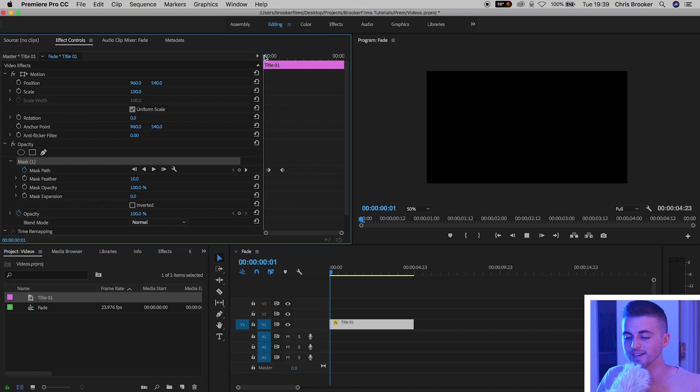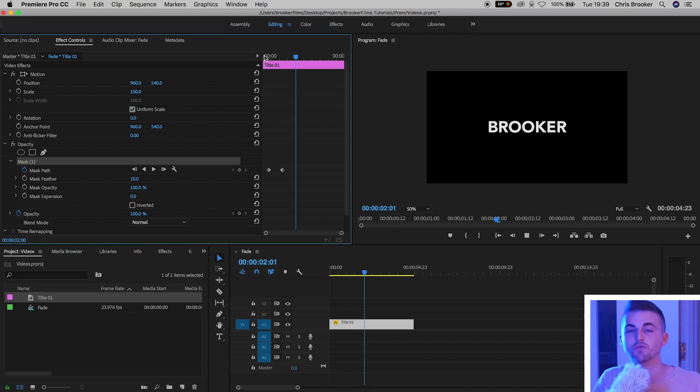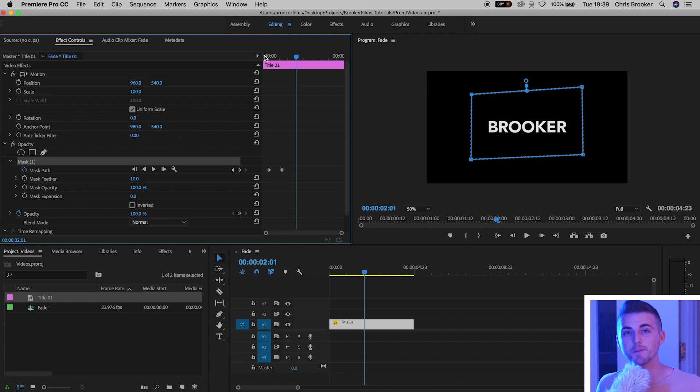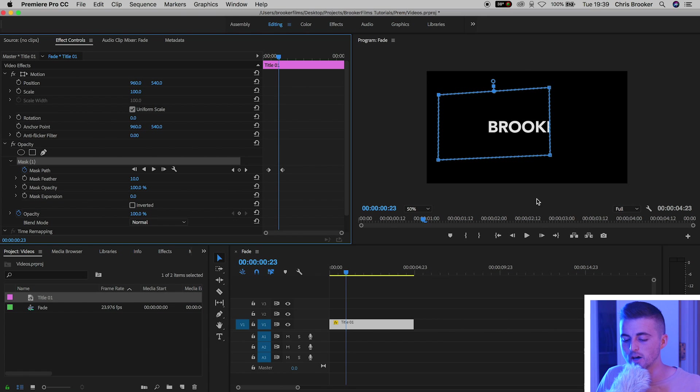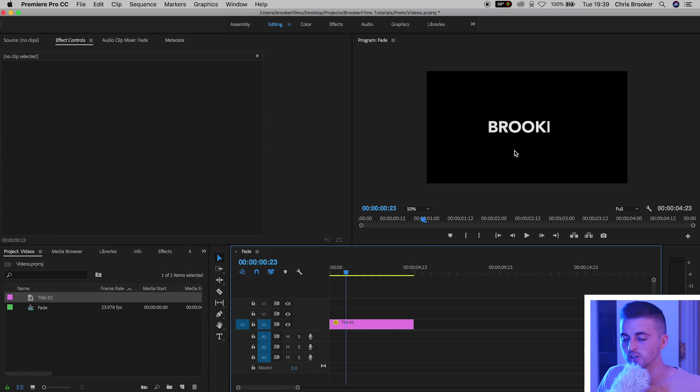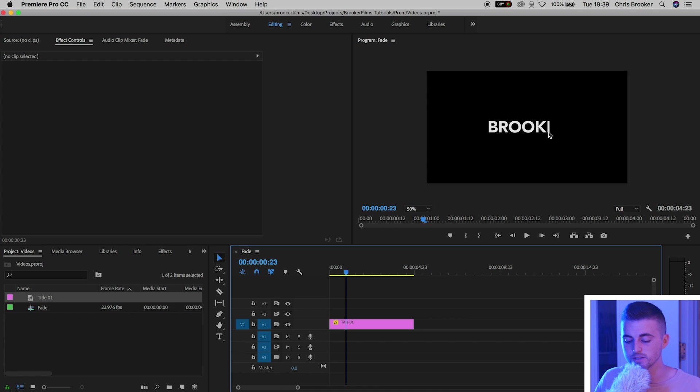Now if we play this back, we've got this text reveal effect happening, but the problem is this doesn't look very soft. At the moment you can clearly see the end of that mask. It's clearly defined by this harsh line just here and we really want to soften that out.